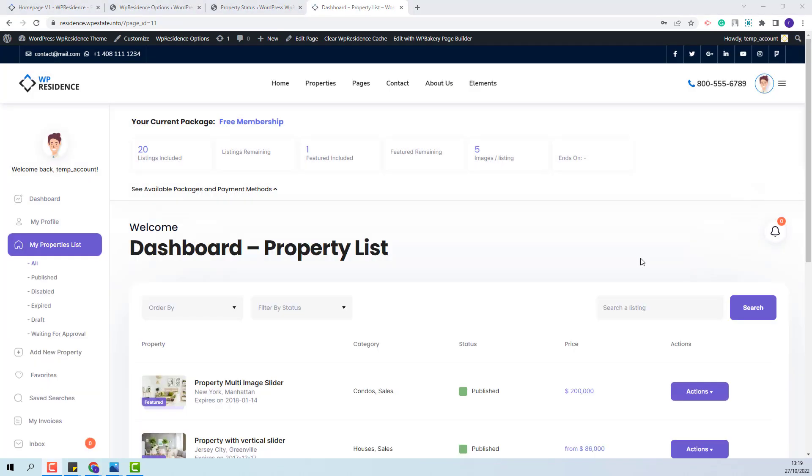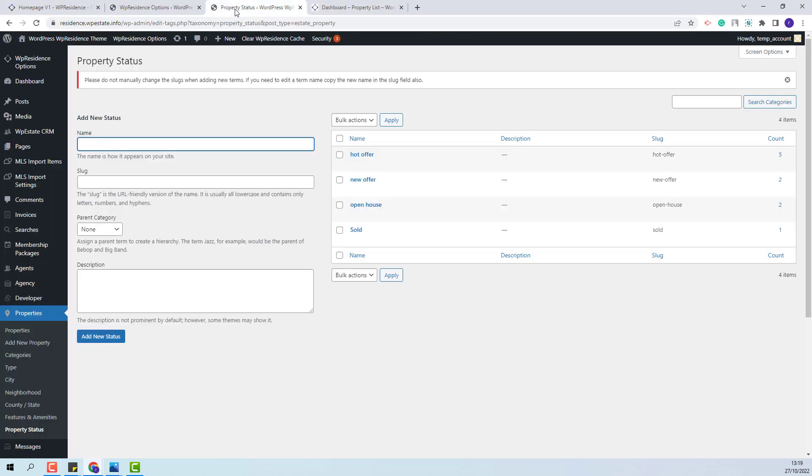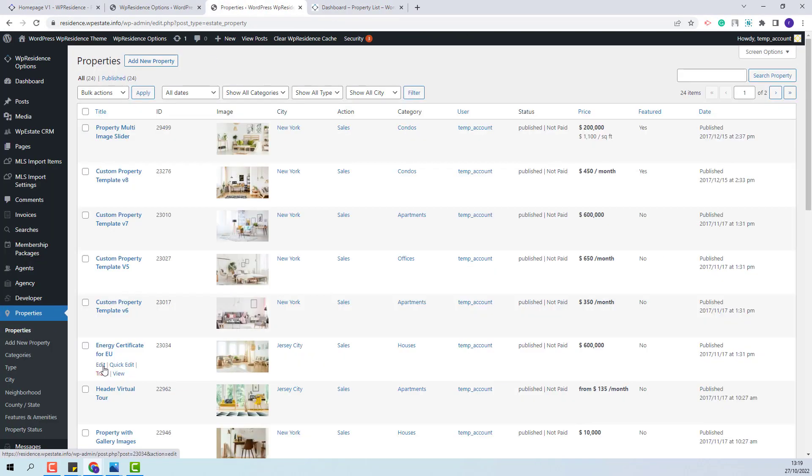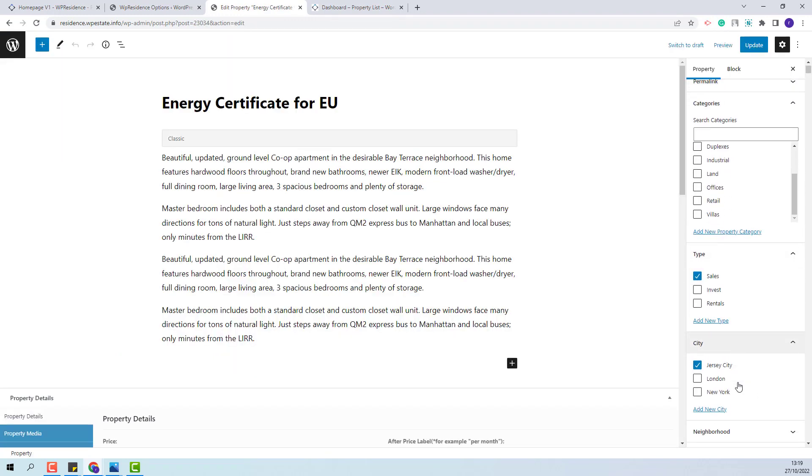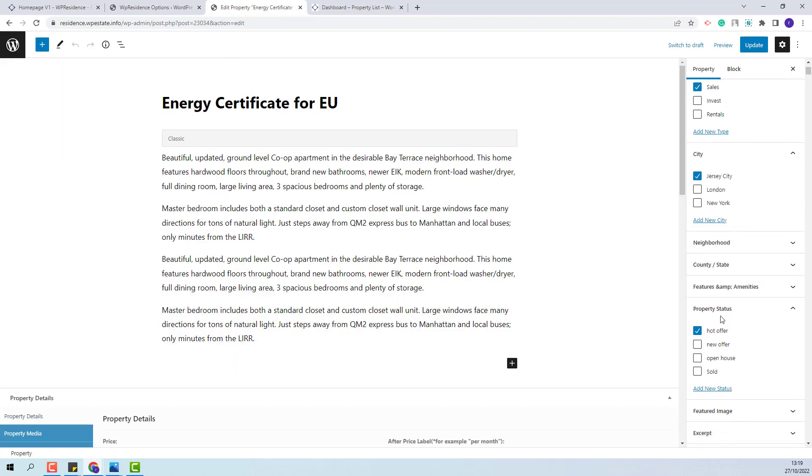Next, I will show how to assign the Sold Status from Admin. I will go back to Admin, to Properties. I will edit a property. And from this sidebar, I will look for the Property Status. This is the one. And I will tick Sold Status. I will update the property.